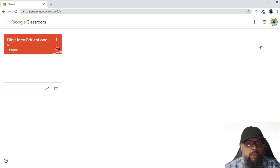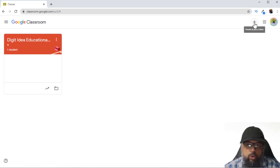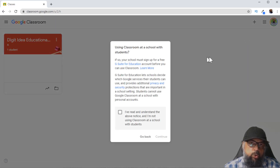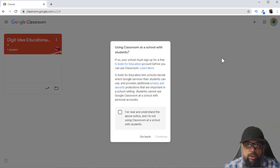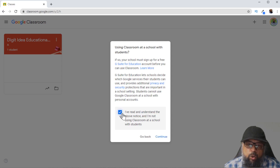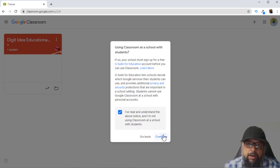First, let's see how you can create a new class. I just click on this plus and then click Create Class. If your institute already has a G Suite education account, you will not see this dialogue box. Otherwise, you will see this message and you can just tick this box and continue.